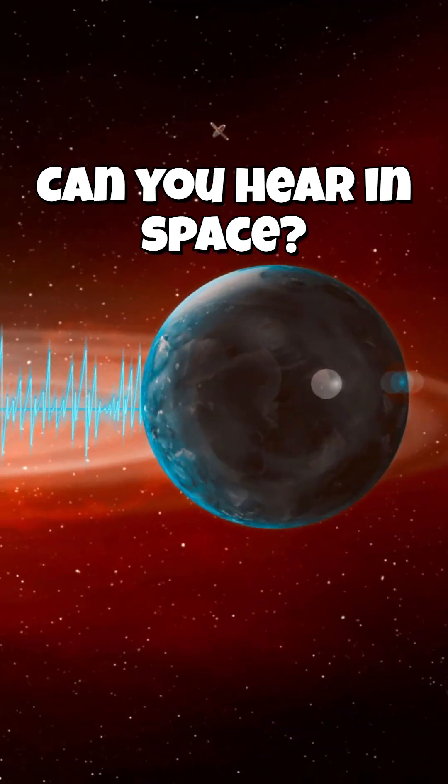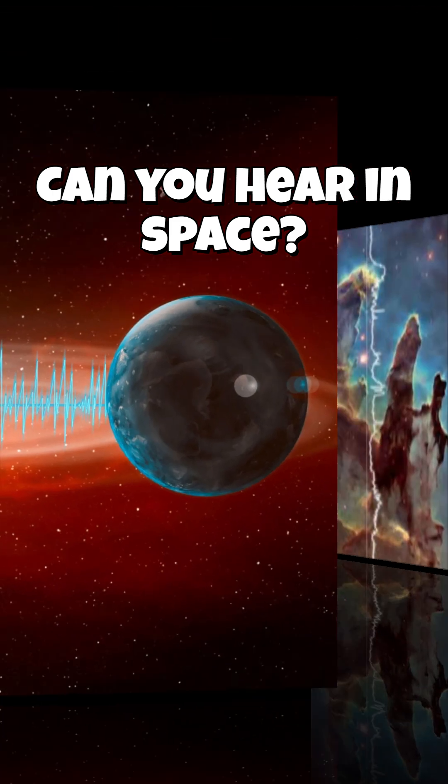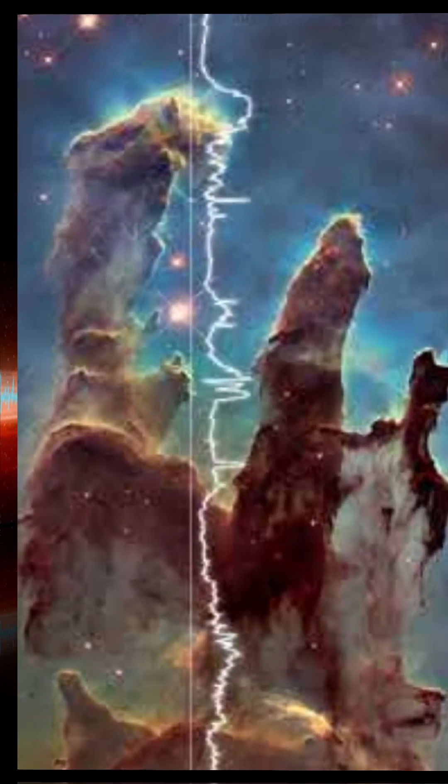Space is silent, right? Not exactly. In the vacuum of space, there's no air, so sound waves can't travel the way they do on Earth.